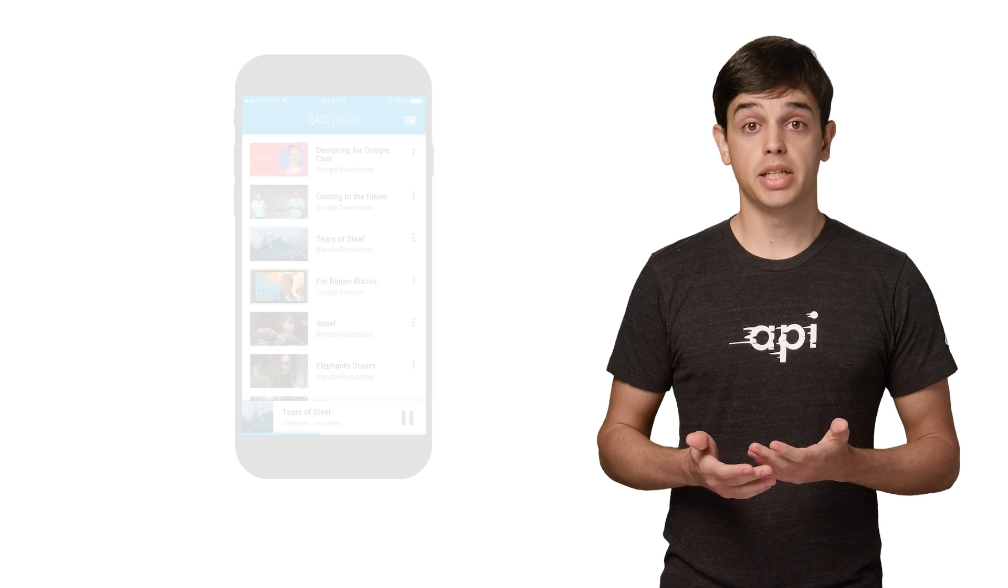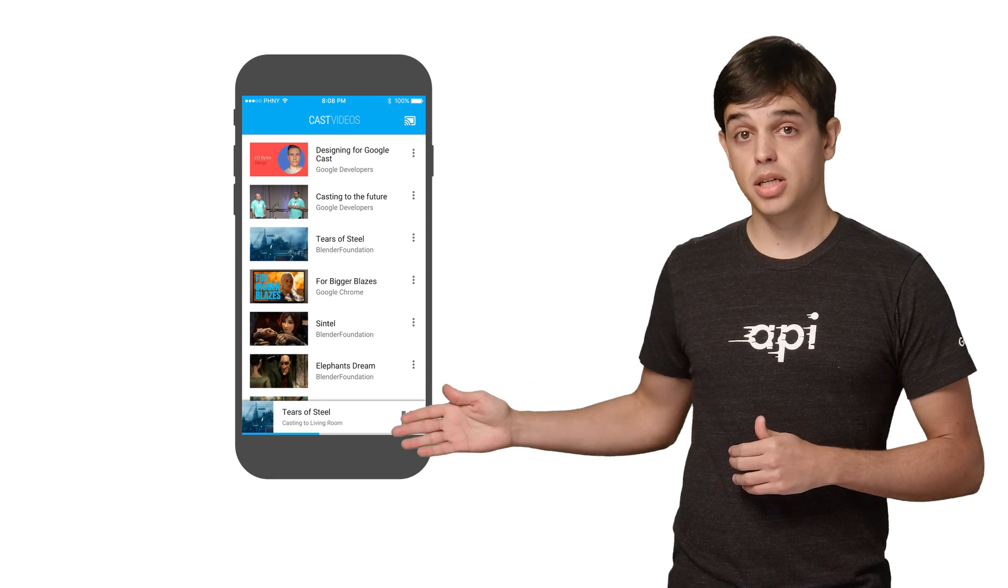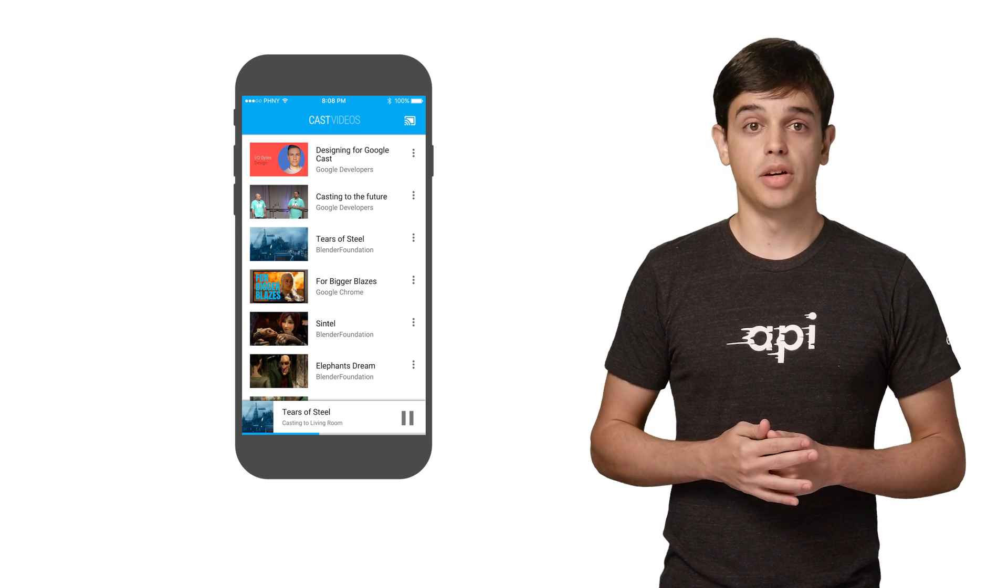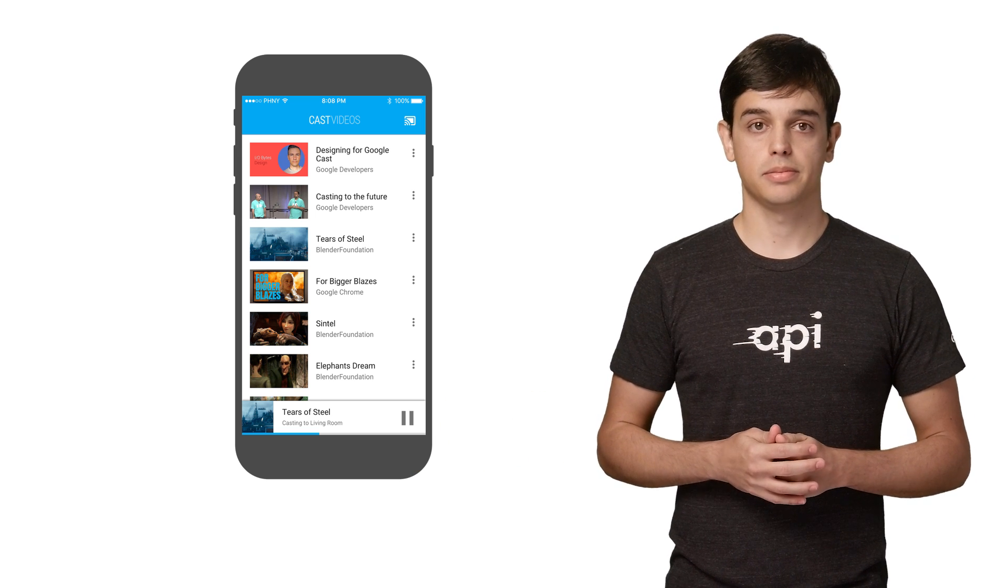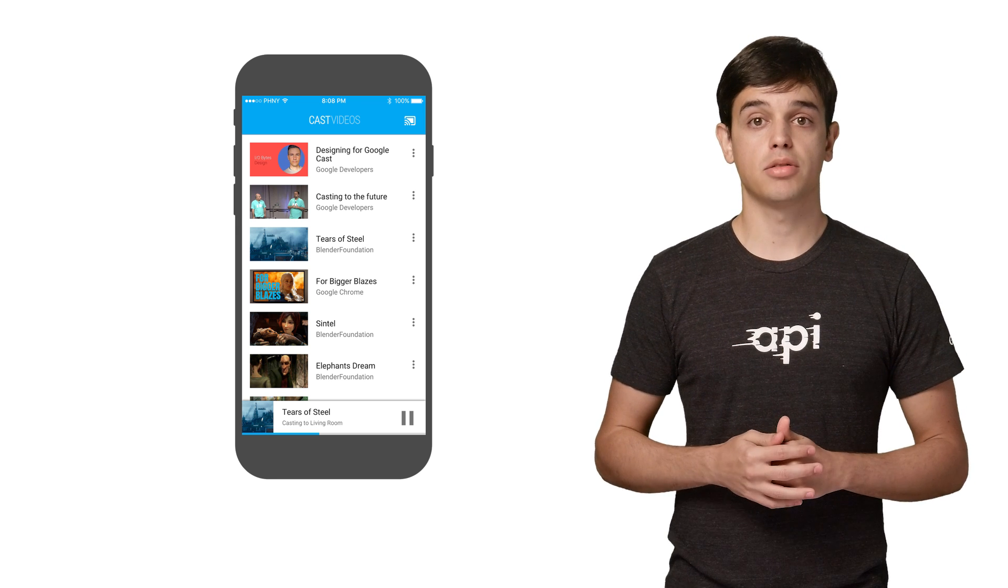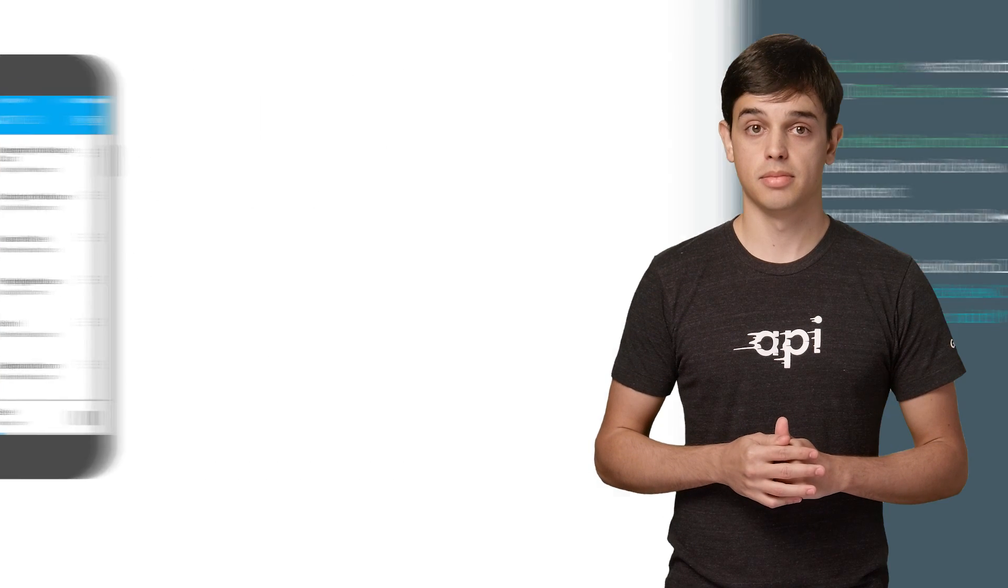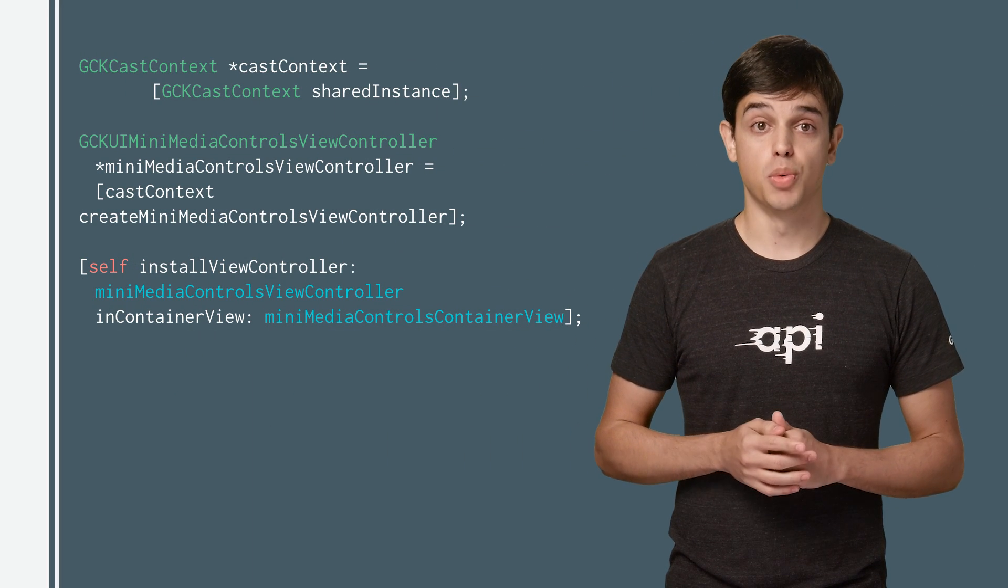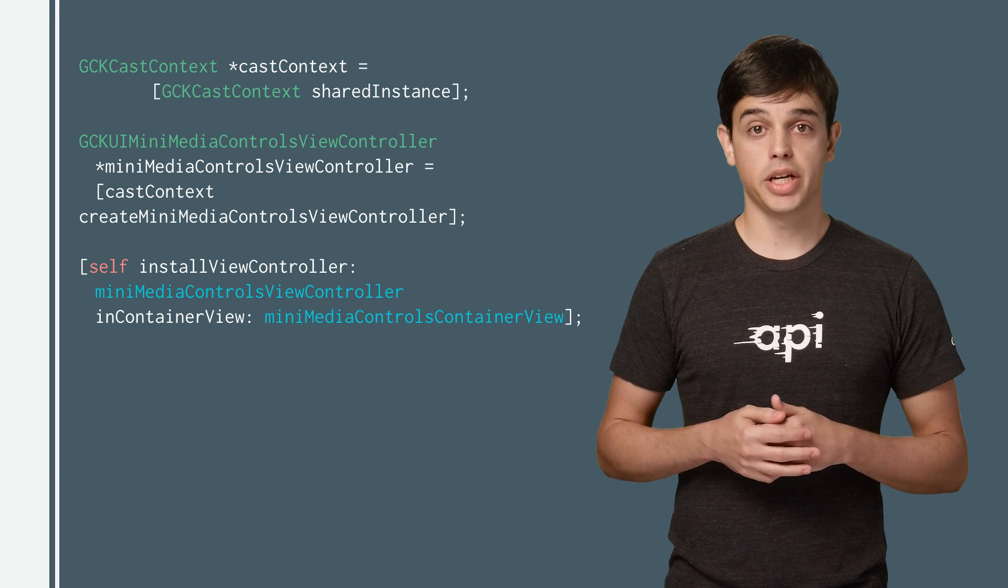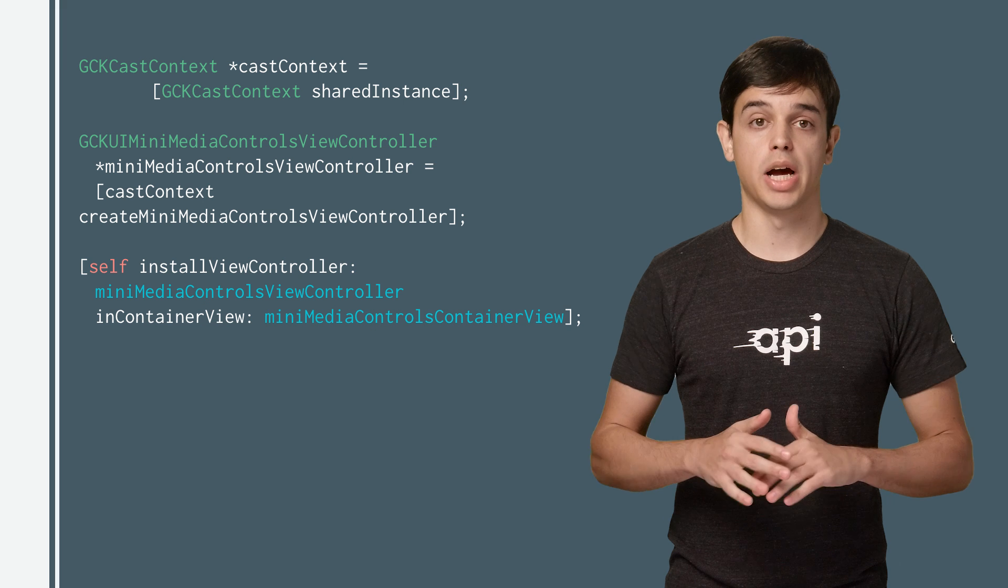As required by the Cast UX guidelines, the SDK provides a widget called the MiniController that appears when the user navigates away from the current content page to another part of the app. The MiniController provides instant access to playback controls and a visible reminder for the current Cast session. The Cast SDK provides a custom view, UI MiniControls ViewController, which can be created from the CastContext object and added to any container view in your app.